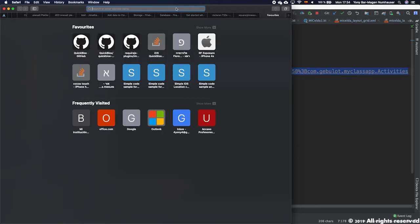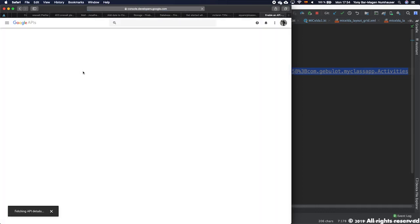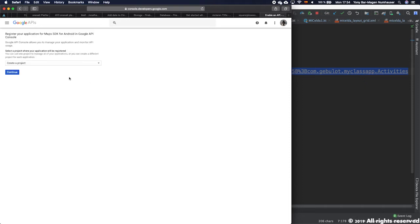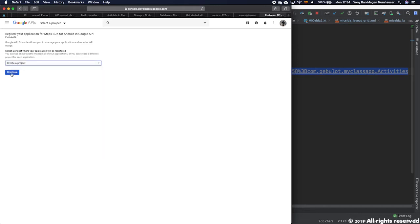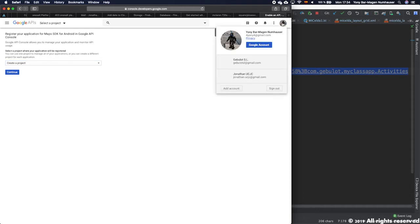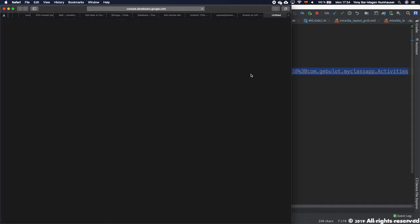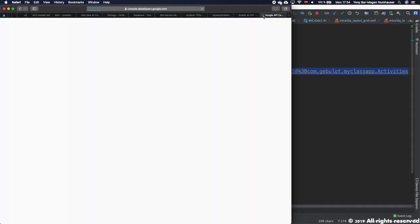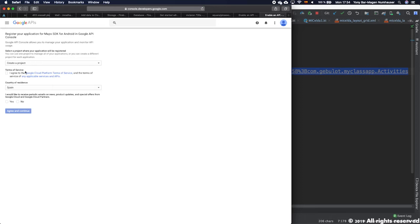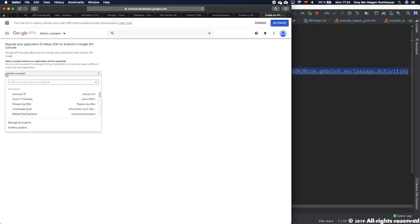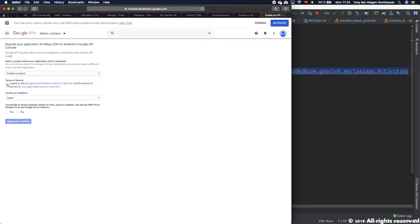It will automatically ask you to create a project. In my case I already have the projects created and I don't have to do it, but in your case if you don't have any other projects, you will have to create one. You press Continue and you will follow the steps to create the project. If I press Create a Project, I choose the country.